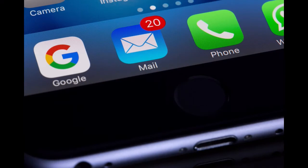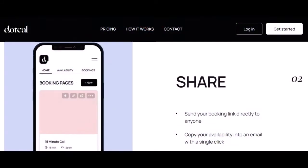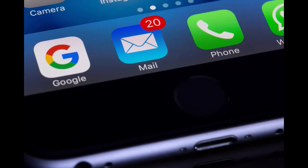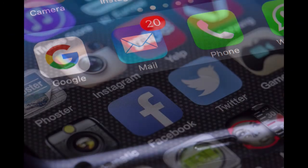Two: Share. The next step is to share your booking page with your guests. You can share the link via email, social media, or your website.